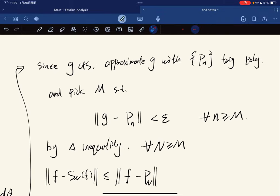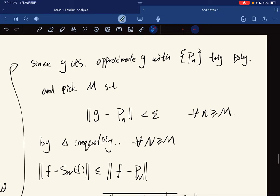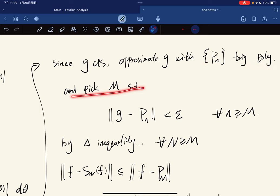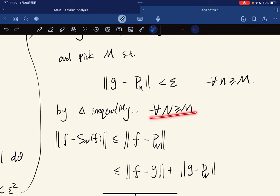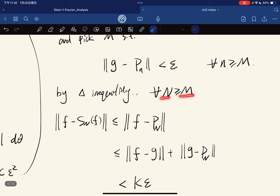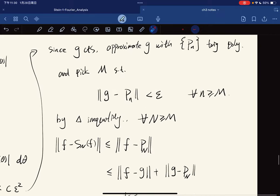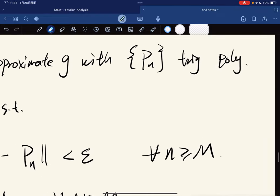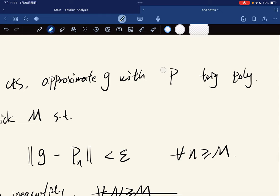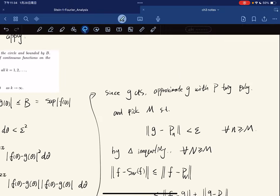That's stage one. Stage two: since g is continuous, we can approximate g with a family of trigonometric polynomials and pick a cutoff M such that the norm ‖g - p_N‖ is less than epsilon for any n greater than M. By the triangle inequality, ‖f - S_n f‖ ≤ ‖f - g‖ + ‖g - S_n g‖ + ... using the best approximation lemma applied to g.